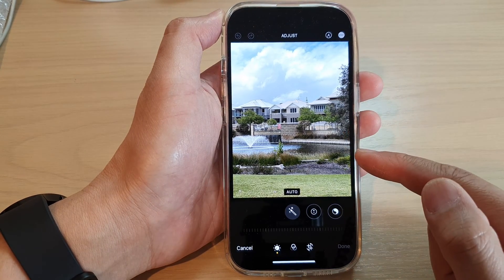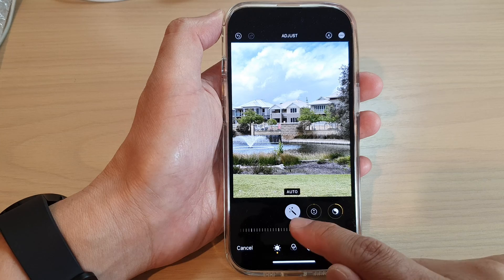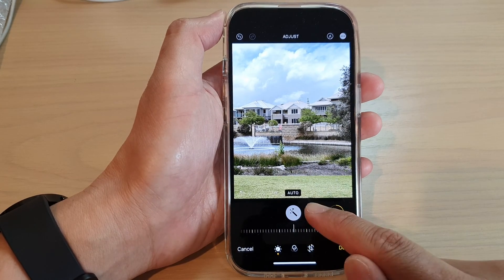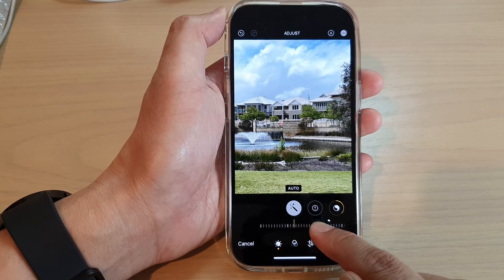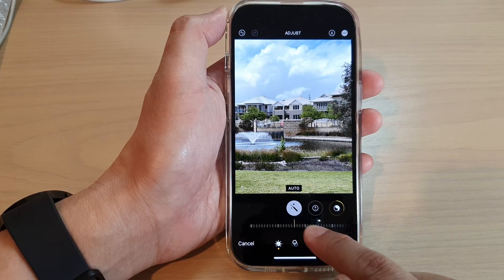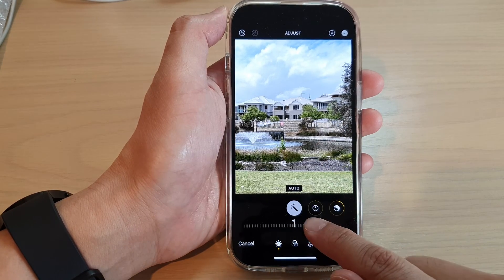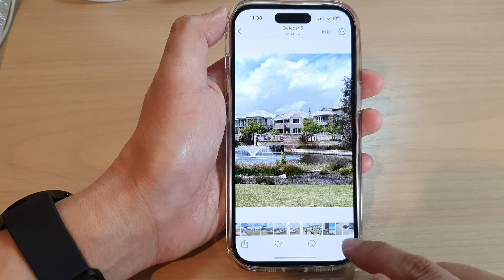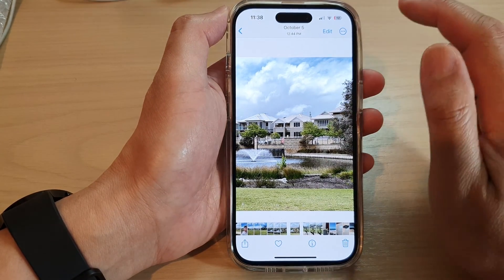In the Photos editor, tap on the auto enhance button to turn it on. You can also fine tune the edit by simply sliding the slider bar to the left or to the right to make changes. After that, tap on the Done button to turn on auto enhance for that picture.